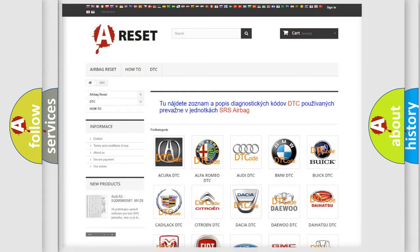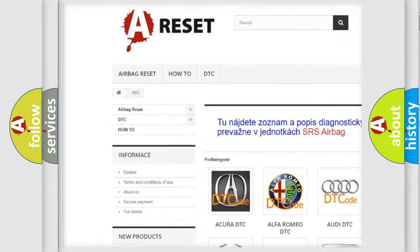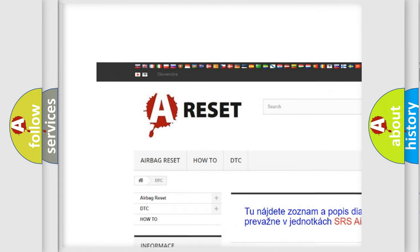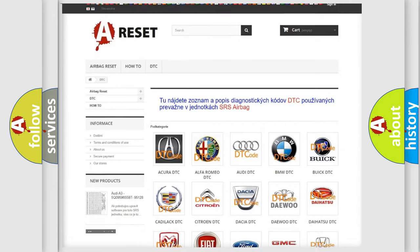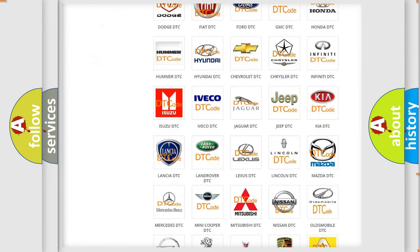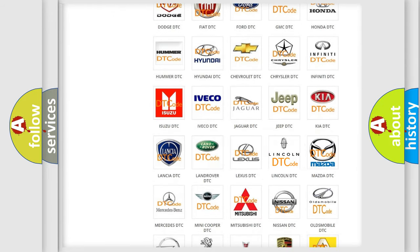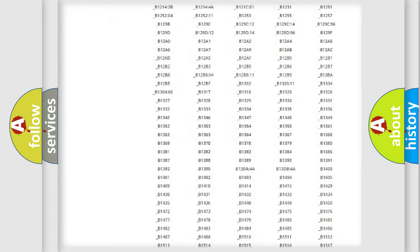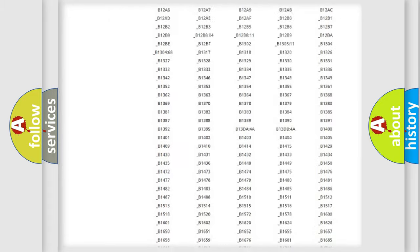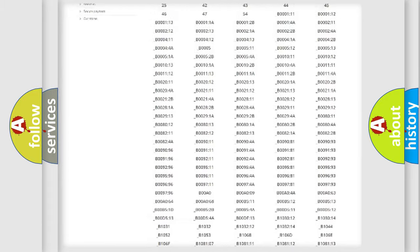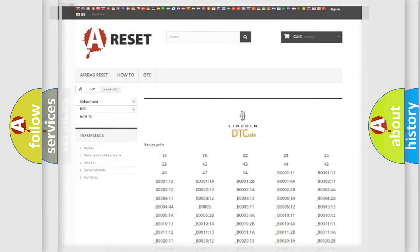Our website airbagreset.sk produces useful videos for you. You do not have to go through the OBD2 protocol anymore to know how to troubleshoot any car breakdown. You will find all the diagnostic codes that can be diagnosed in Lincoln and other vehicles, also many other useful things.